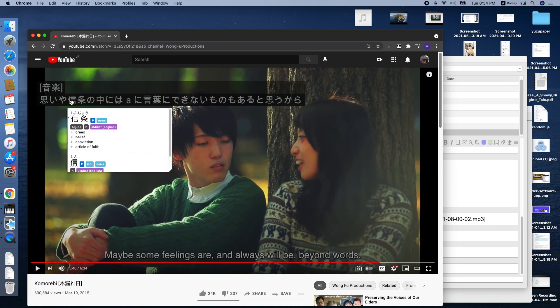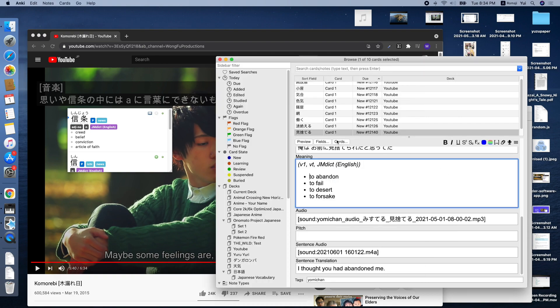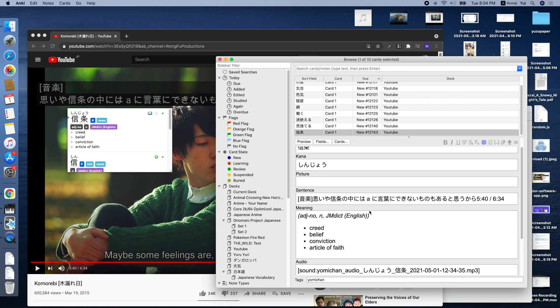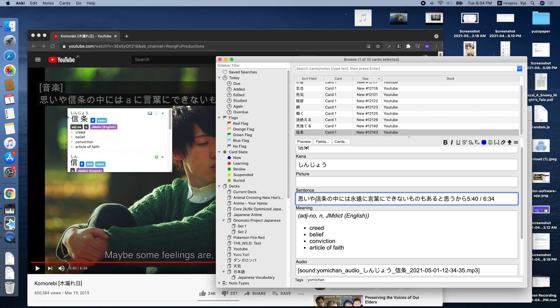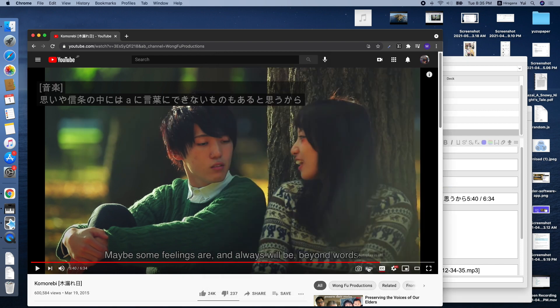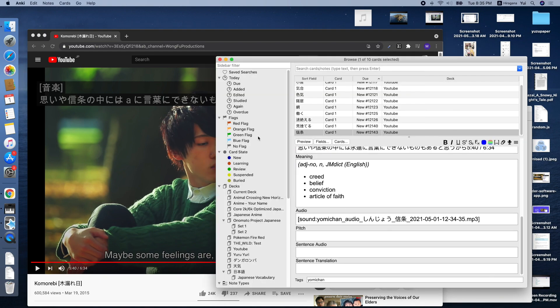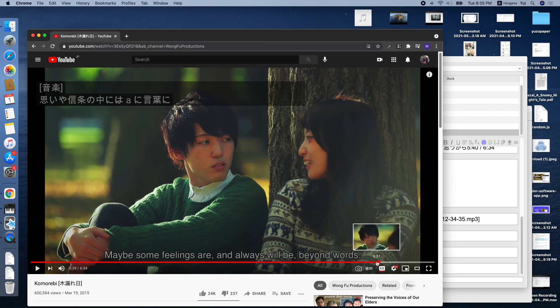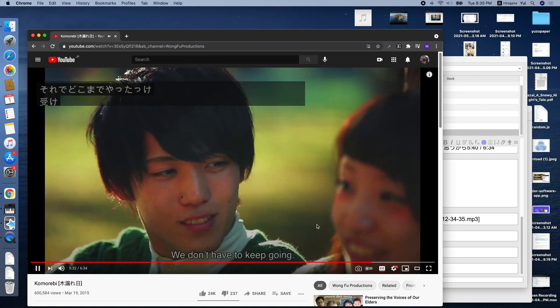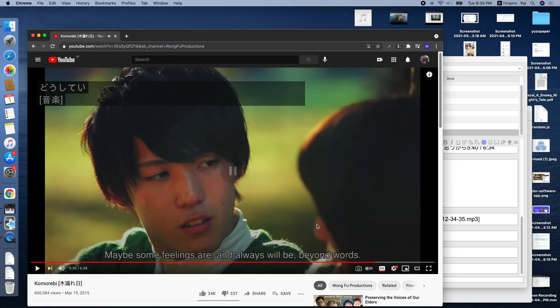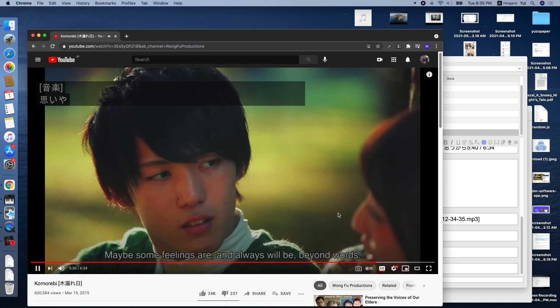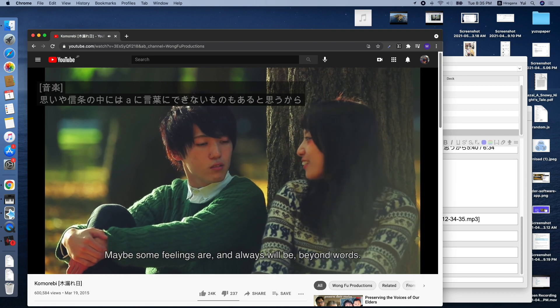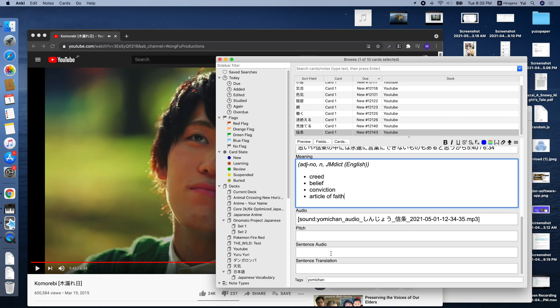Same thing. Hover it with Yomi-chan, and then add it. And then here, we can fix the part where it messed up. And then take the screenshot, Command-V, as well as the sentence audio. Go back a little bit. And then Control-Command-V.